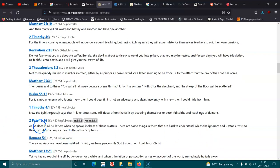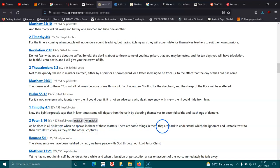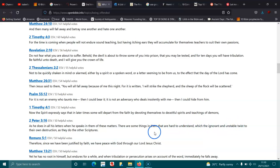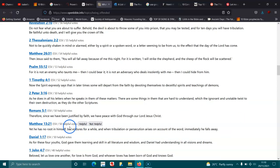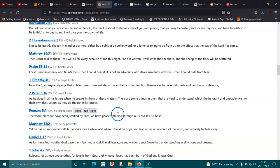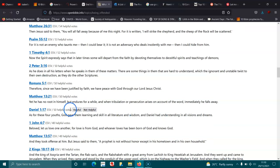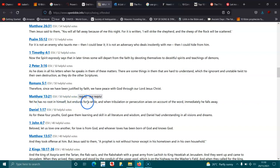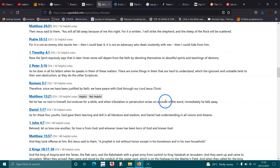2 Peter 3:16. As he does in all his letters when he speaks in them of these matters, there are some things in them that are hard to understand, which the ignorant and unstable twist to their own destruction, as they do the other scriptures. Romans 5:1. Therefore, since we have been justified by faith, we have peace with God through the Lord Jesus Christ. Matthew 13:21. Yet he has no root in himself, but endures for a while, and when tribulation or persecution arises on account of the word, immediately he falls away.